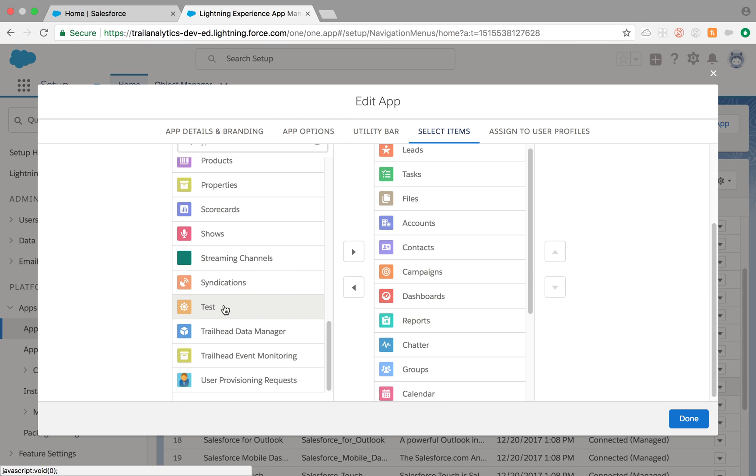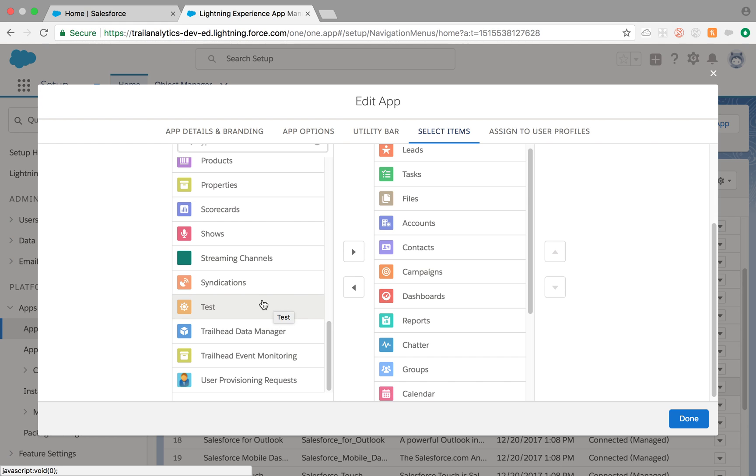In the last video we created a tab called Test Tab. If you have noticed, in the Classic app you didn't see this tab option because this tab was created using Lightning app page. So this tab cannot be added to a Classic app. A Lightning tab can only be added to a Lightning app.